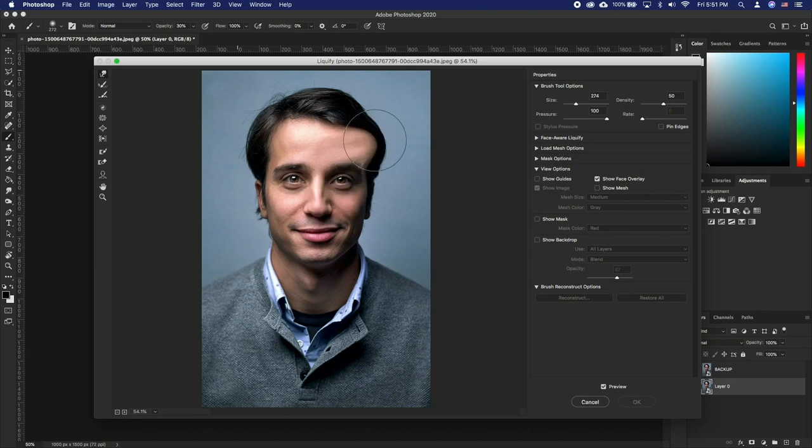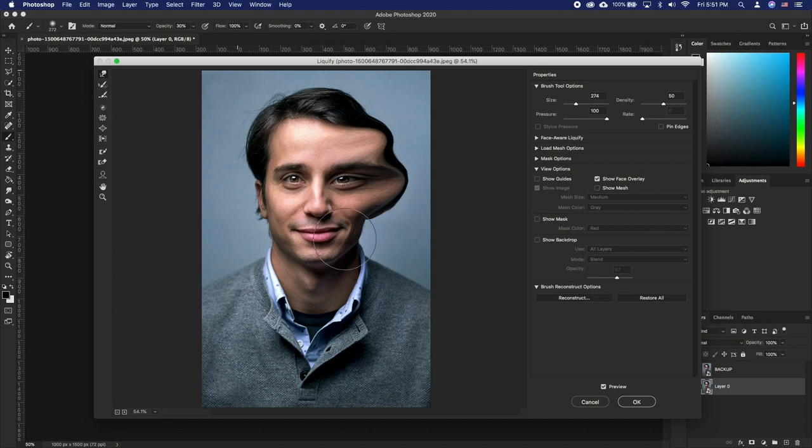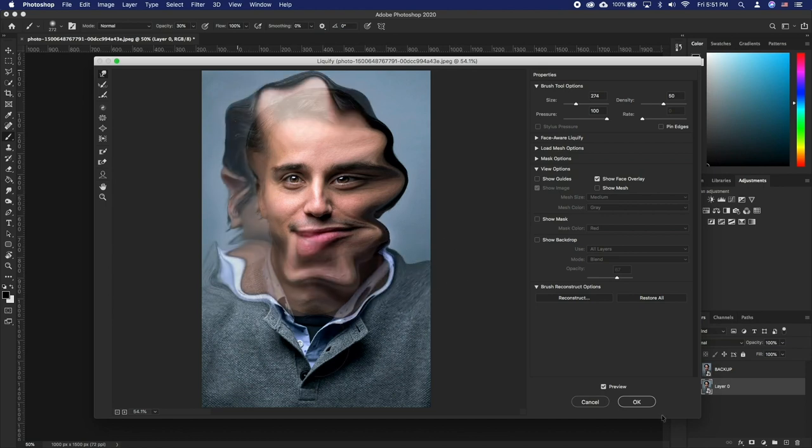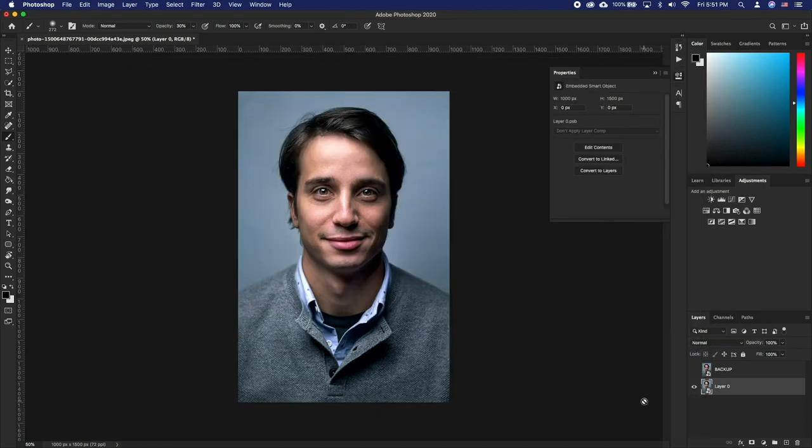Next, adjust your brush size and start dragging the image outwards. When done, press OK.